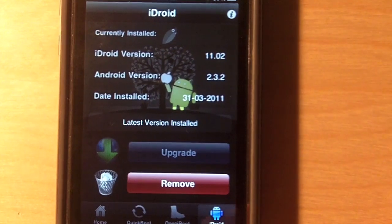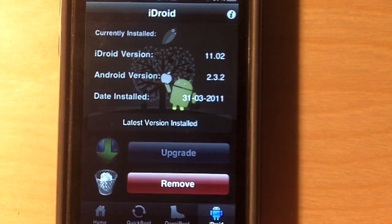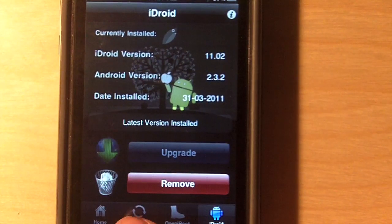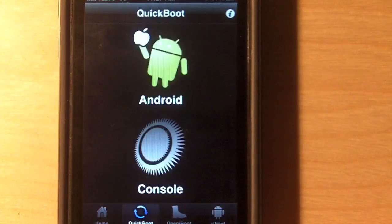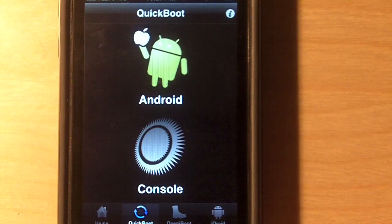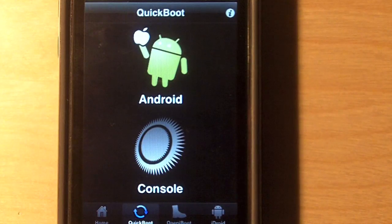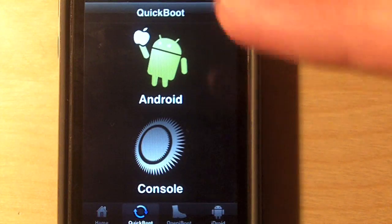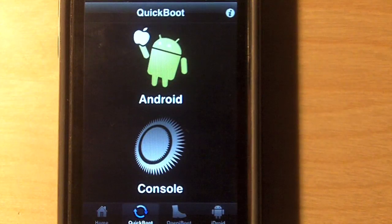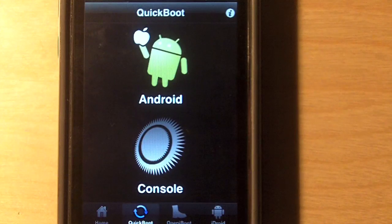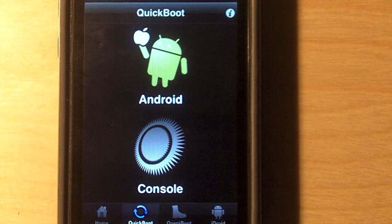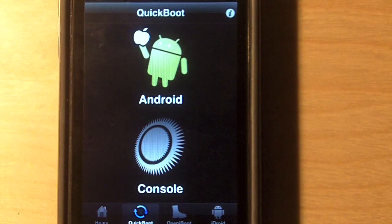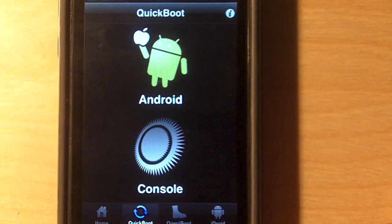So, anyway, after you're done installing Android, go to the Quick Boot tab, and then you can choose to go into Android or the console. You can tap whichever one, and it will reboot your device immediately and take you into the console. You don't have to do this, but it's a quicker way to reboot into Android or the console.